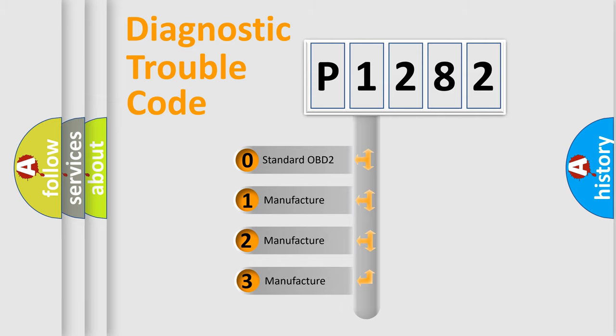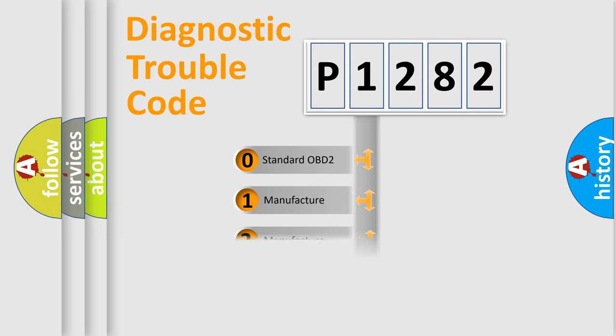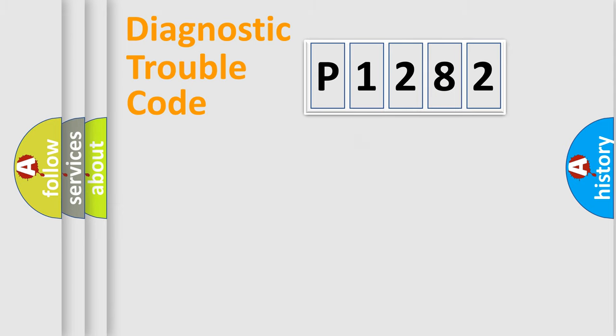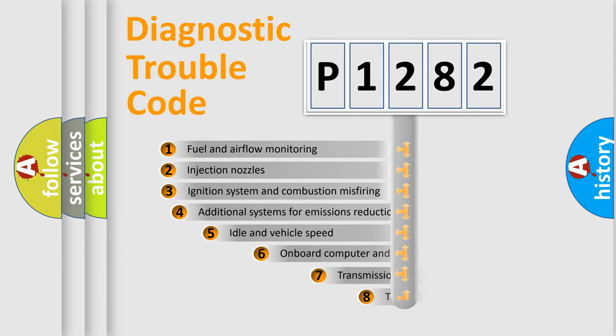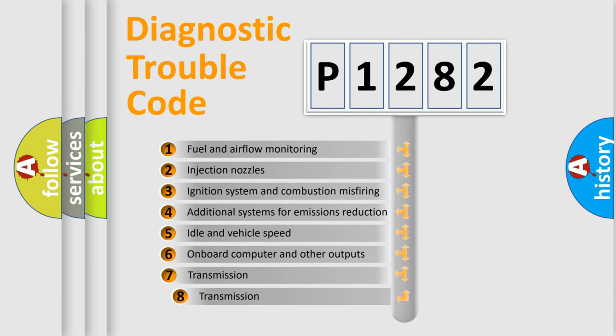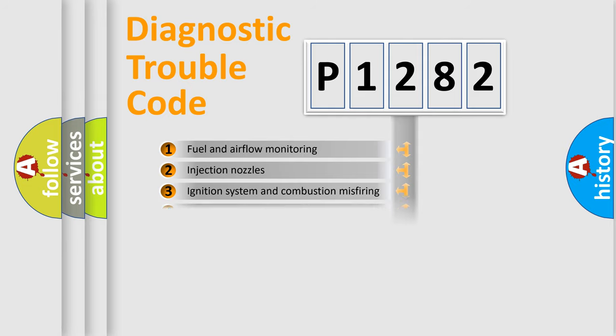If the second character is expressed as zero, it is a standardized error. In the case of numbers 1, 2, or 3, it is a more prestigious expression of the car-specific error. The third character specifies a subset of errors. The distribution shown is valid only for the standardized DTC code.